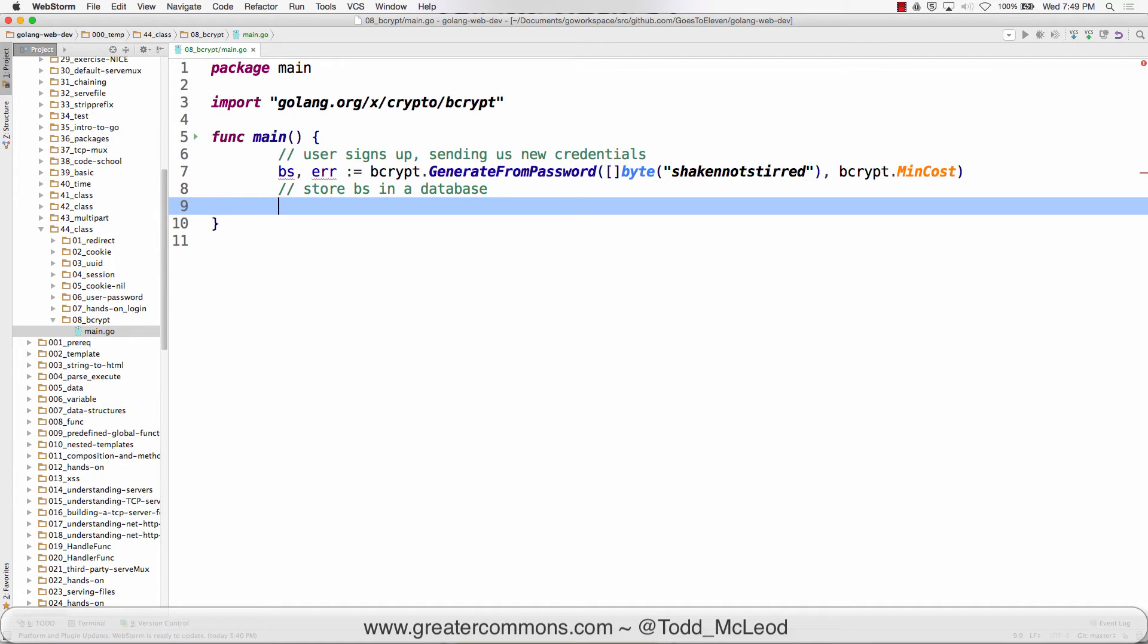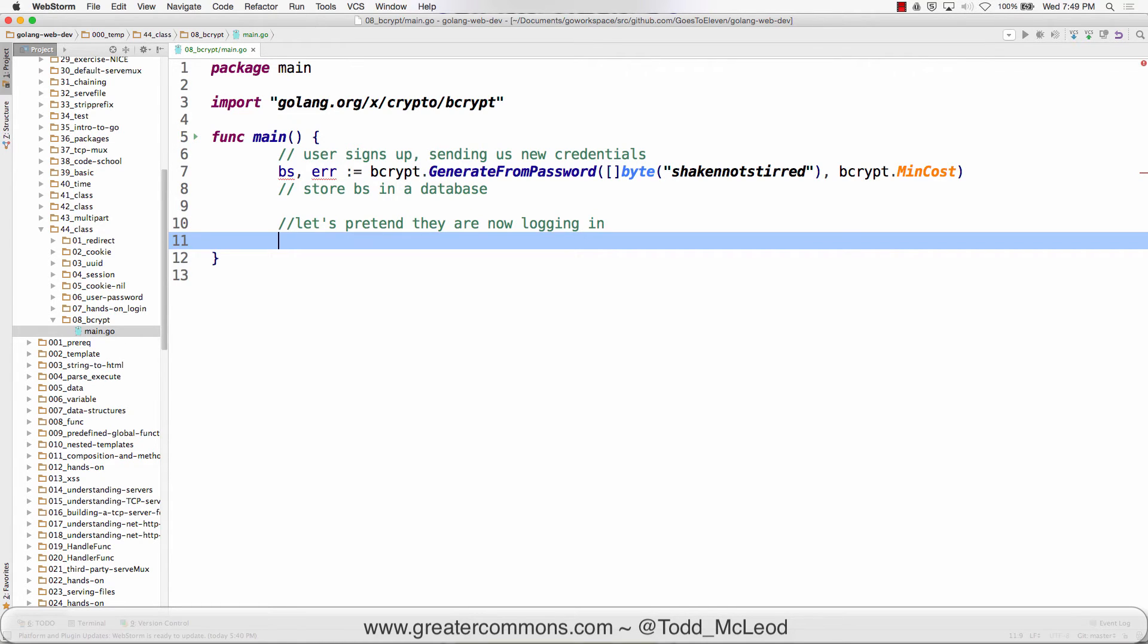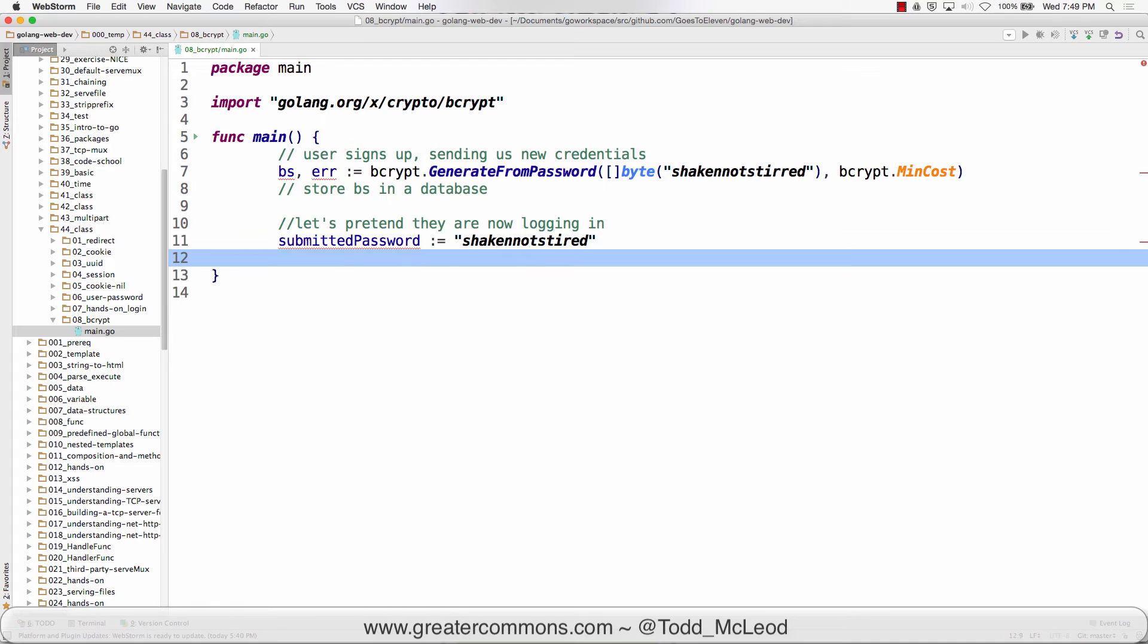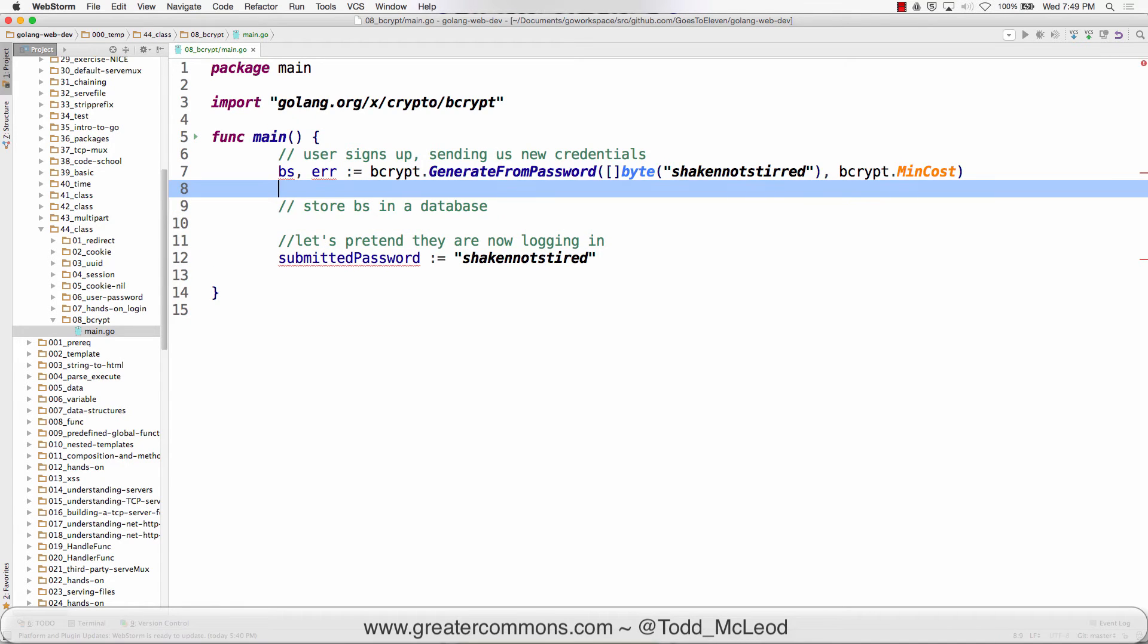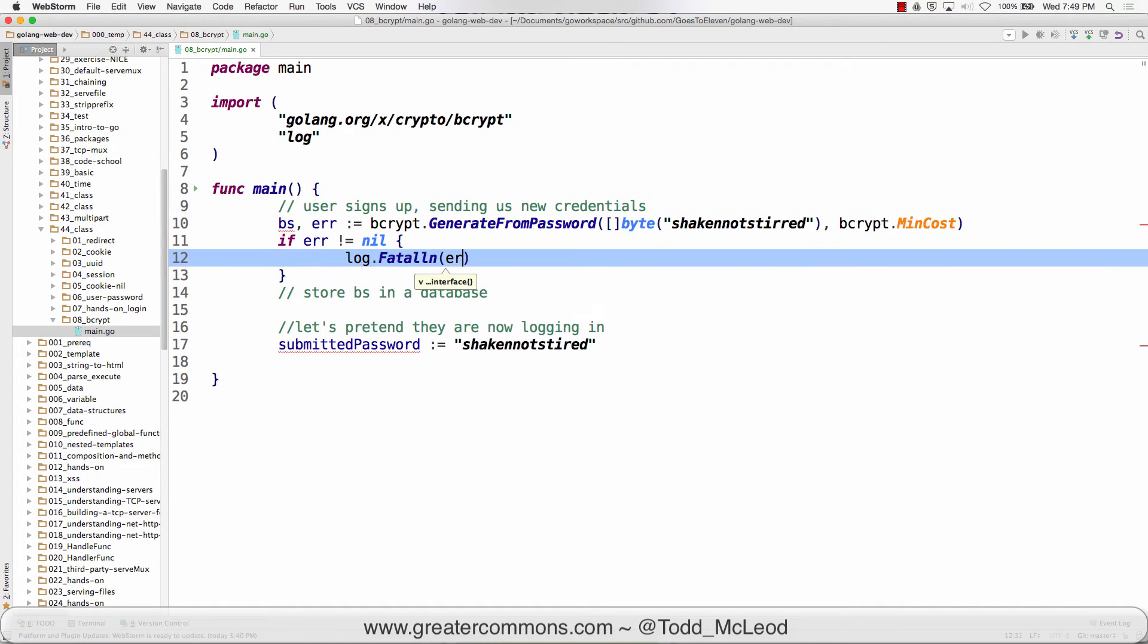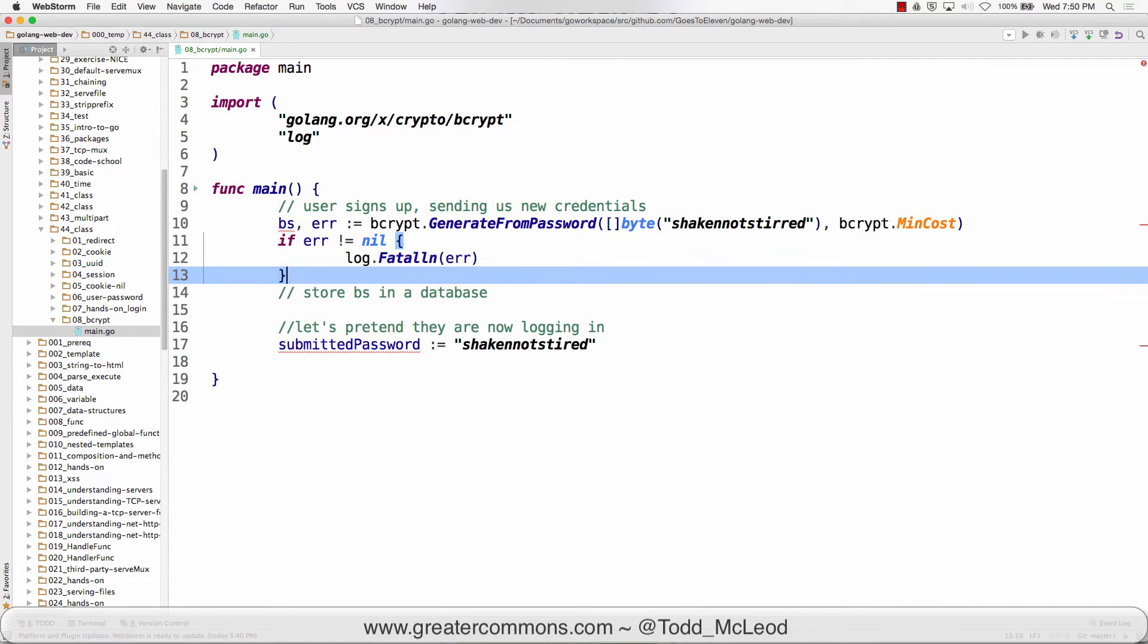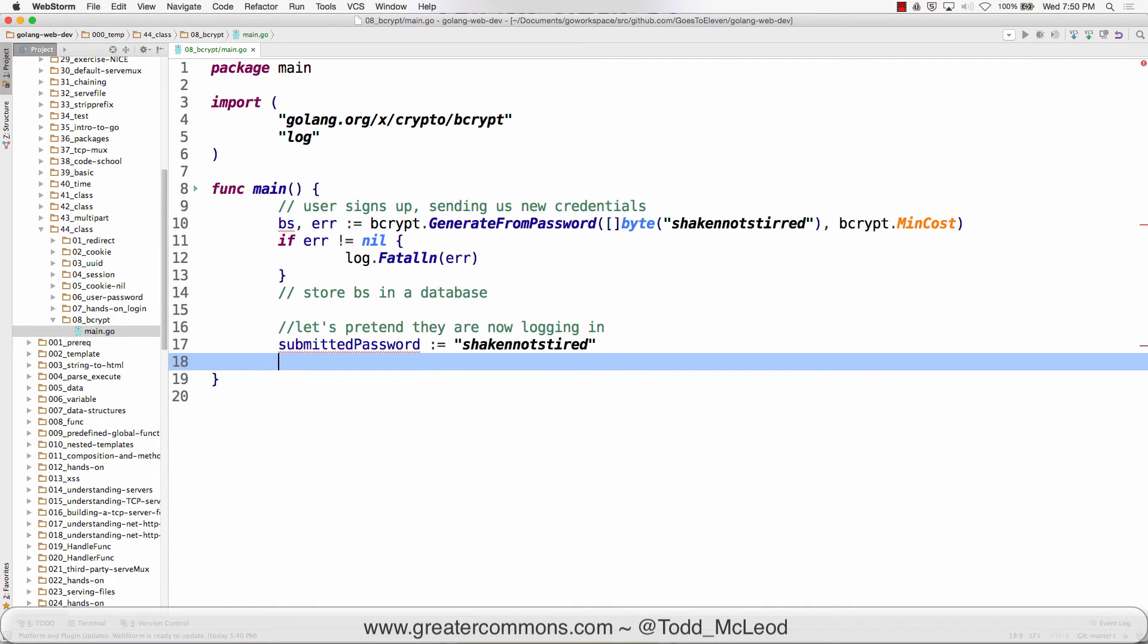Now let's say they're logging in. They give us the submitted password and it's shaken not stirred with one r. So now we need to compare the submitted password with what's stored in the database.